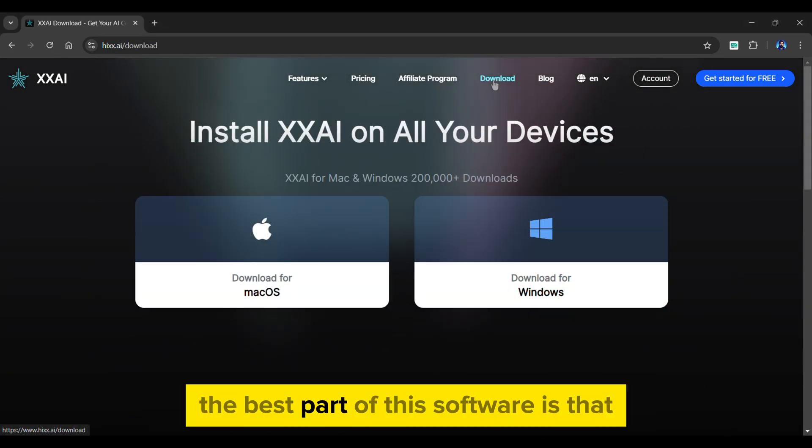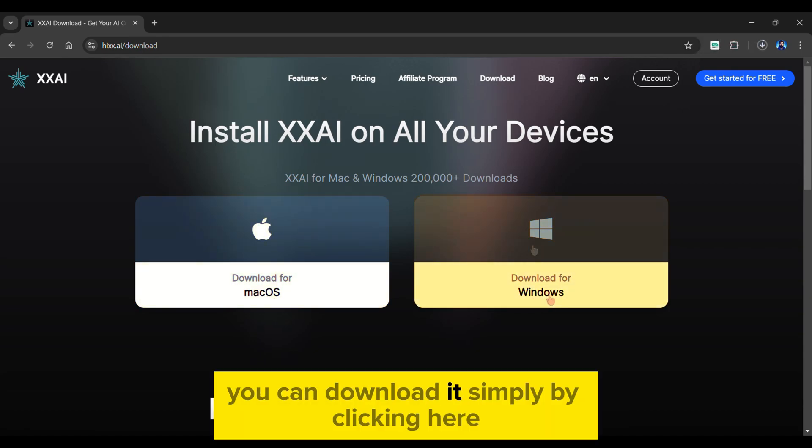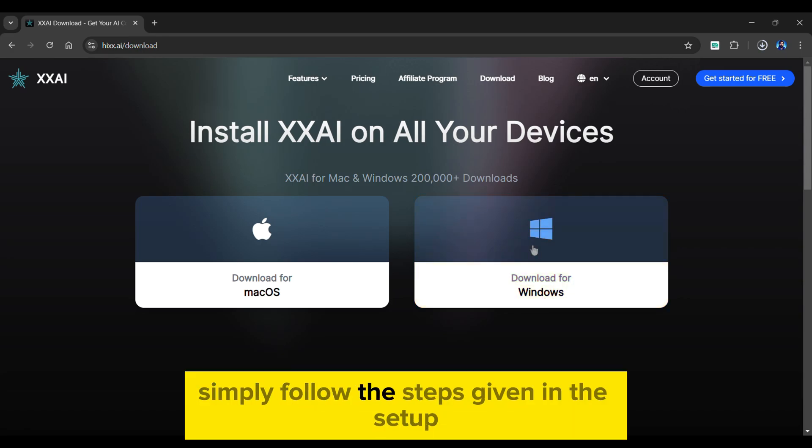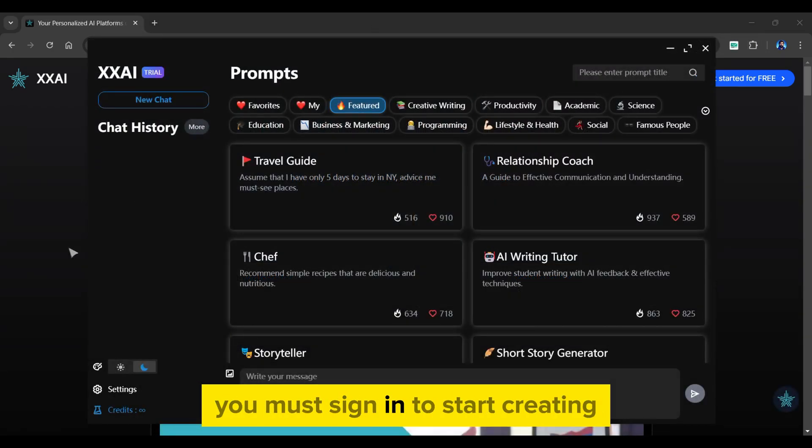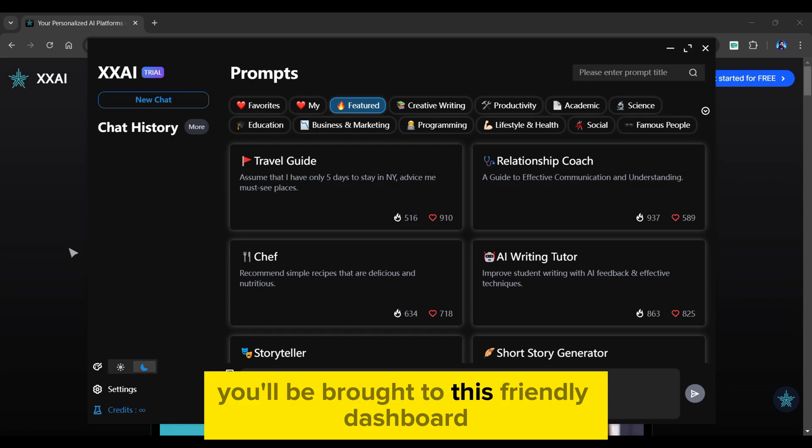The best part of this software is that it's available on both Mac and Windows. You can download it simply by clicking here. The installation is easy. Simply follow the steps given in the setup. After you've installed the software, you must sign in to start creating. Once you've logged in, you'll be brought to this friendly dashboard.